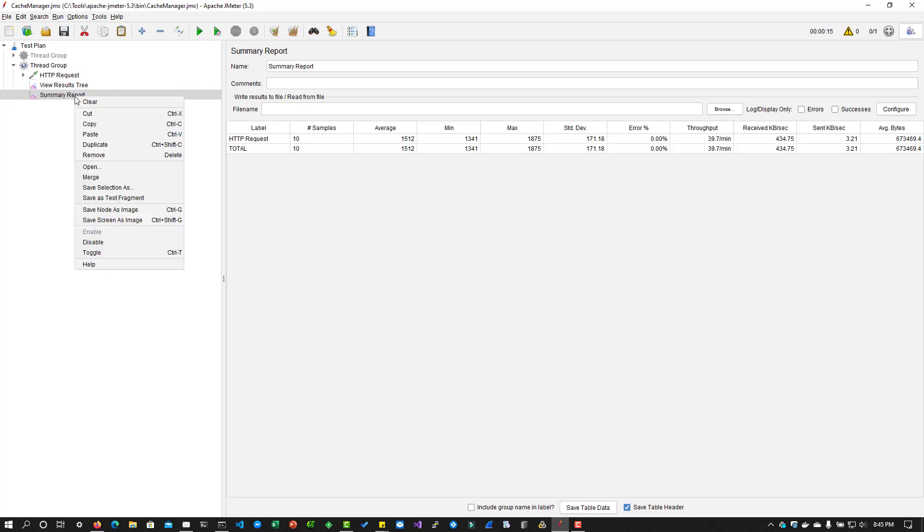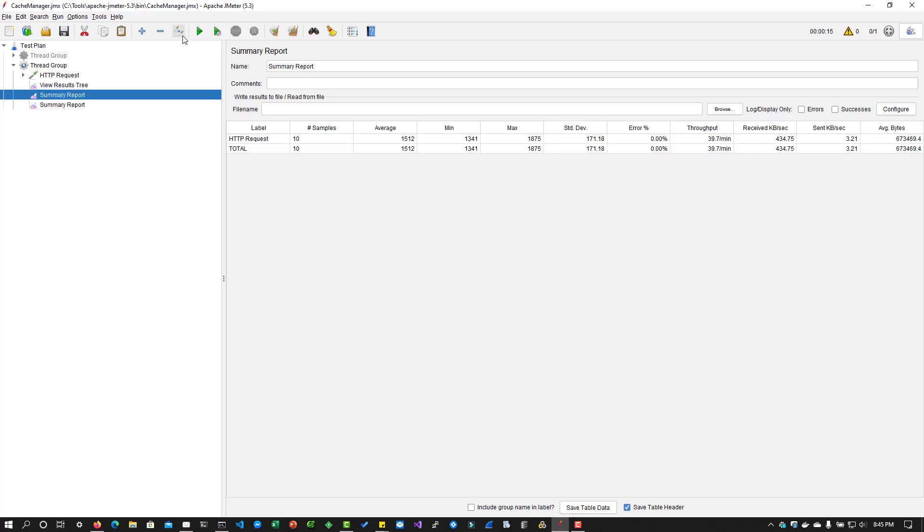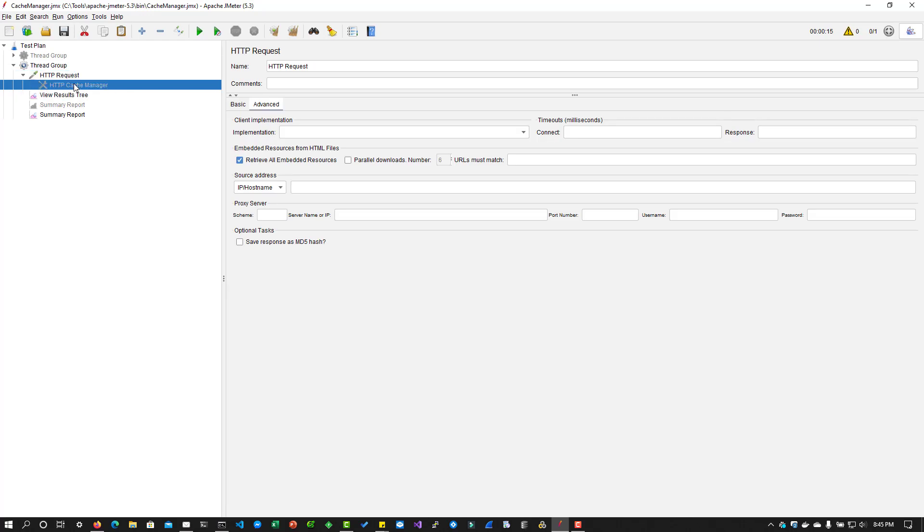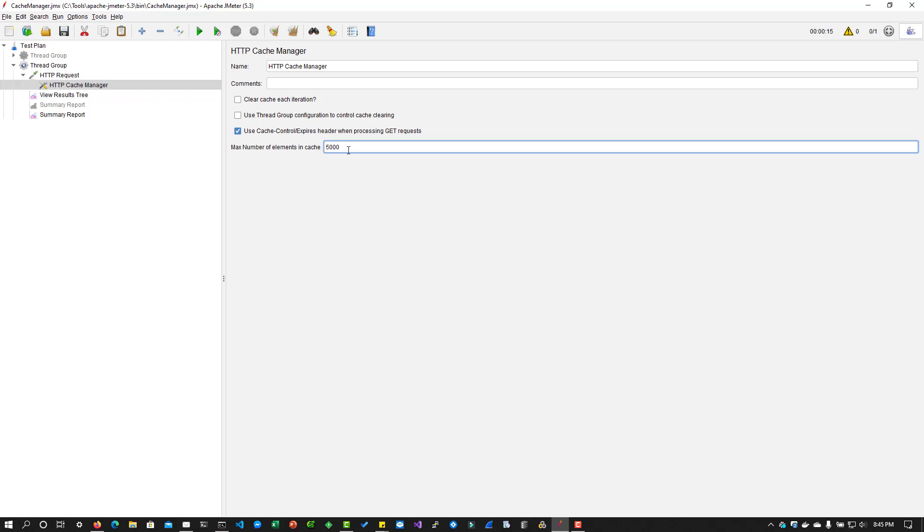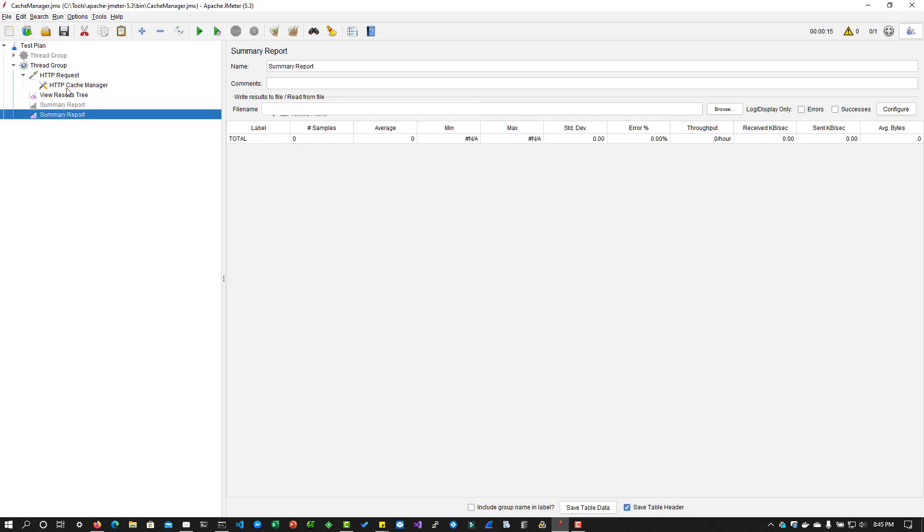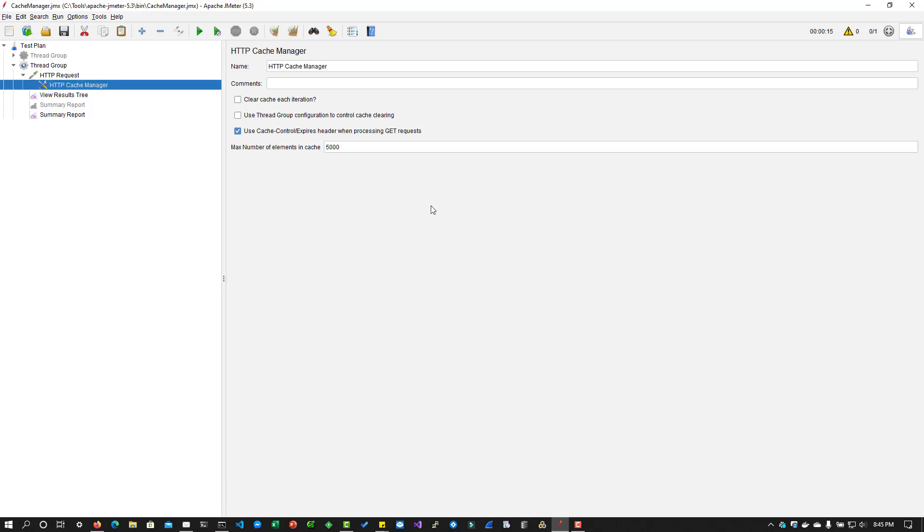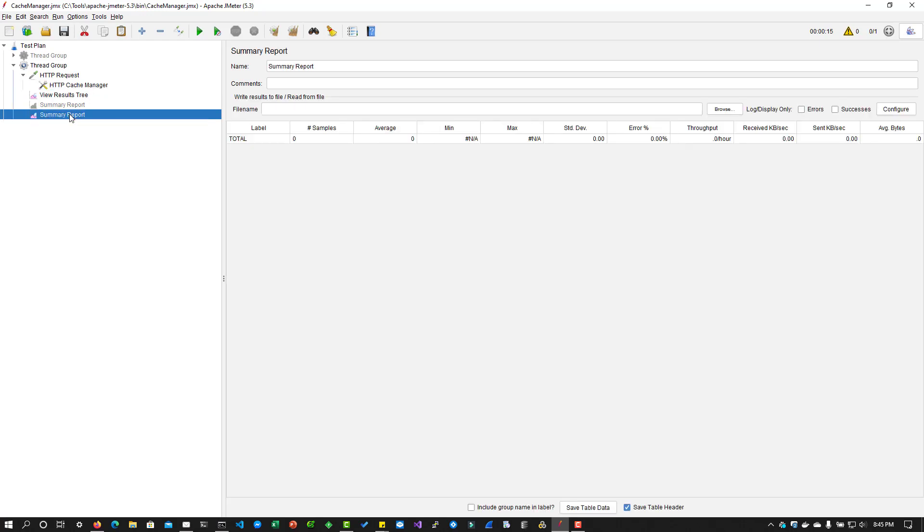So now I am going to duplicate this, I'm going to disable the summary report. And I'm going to turn on the caching manager. So now what will happen is it will cache the request. So the maximum number of elements you can cache by default is 5000. And if you are going to use more than this, you can customize. But make sure you are changing the heap memory of JMeter. And this cache manager has a configuration where you can clear the cache for each iteration. Or you can use the thread group configuration to control the cache clearing. Or you can check this cache control header when processing the GET requests. So now let us go with the default behavior of the cache manager. Now let us execute this.